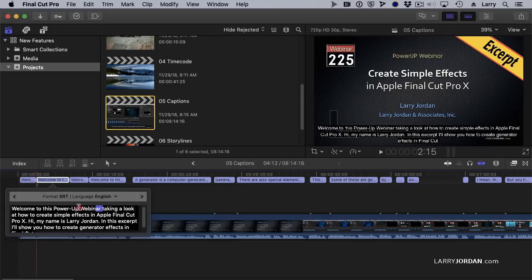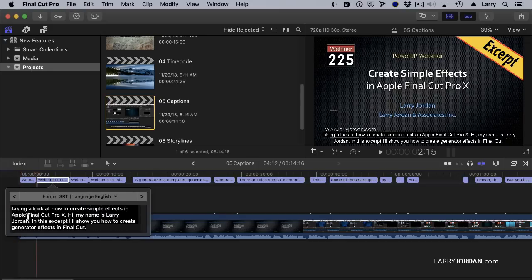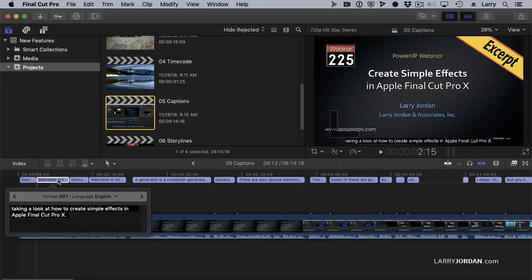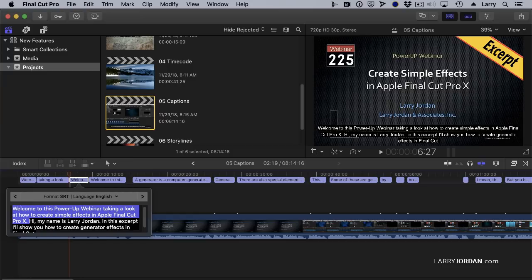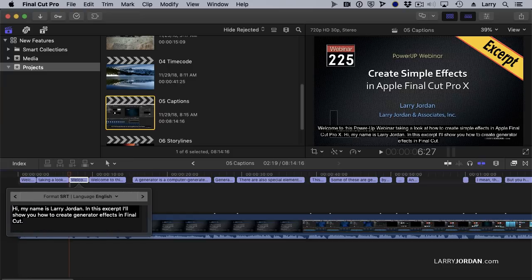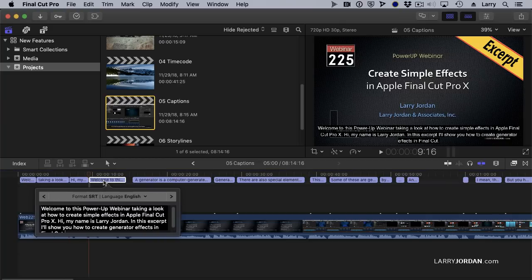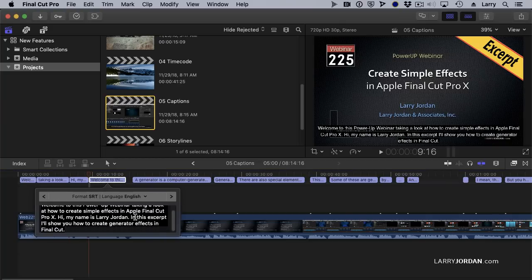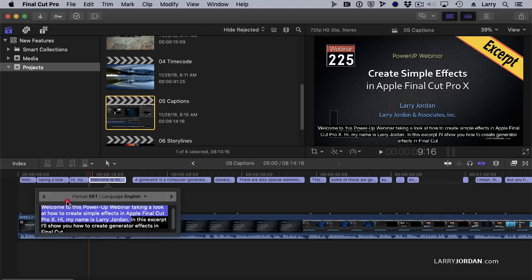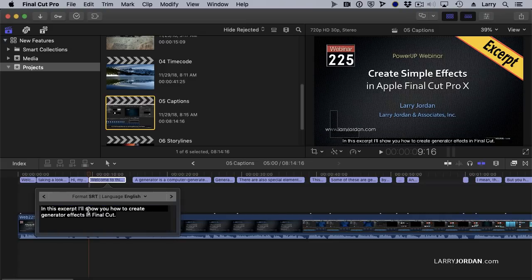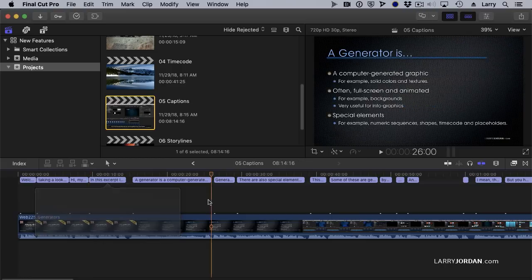And so now I've taken that caption, divided it up into multiple parts, and I'll just get rid of Power Up webinar. Okay, good. Go to this one. Taking a look at how to create simple effects in Final Cut Pro 10. Get rid of that. Double-click this one. Keep my name. Get rid of the second. I'm just doing deleting here with the big delete key. Don't use the small delete key, which is next to the end button. What that does is it deletes the caption itself. This would be considered frustrating.